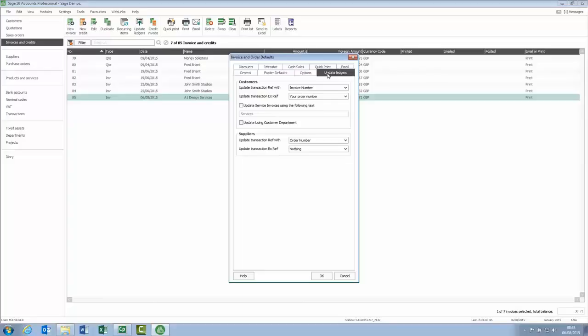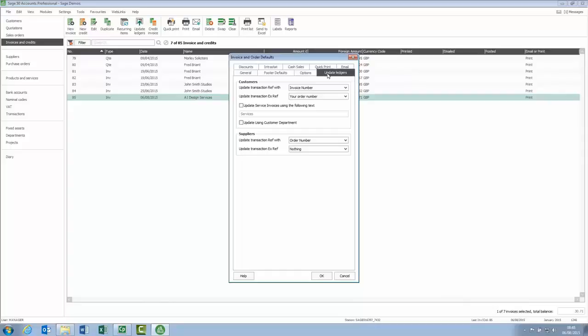The two sections both contain two new drop down lists and you can now choose what information updates to the reference and the extra reference fields when you update to the ledgers. We'll concentrate on customers area as this applies to all levels of Sage 50 accounts.